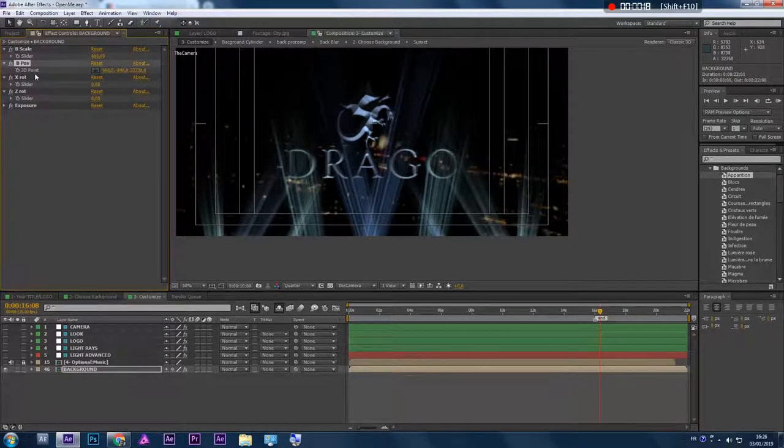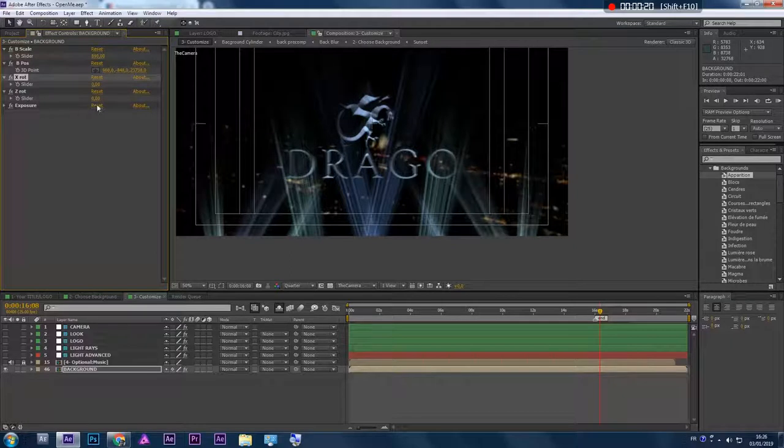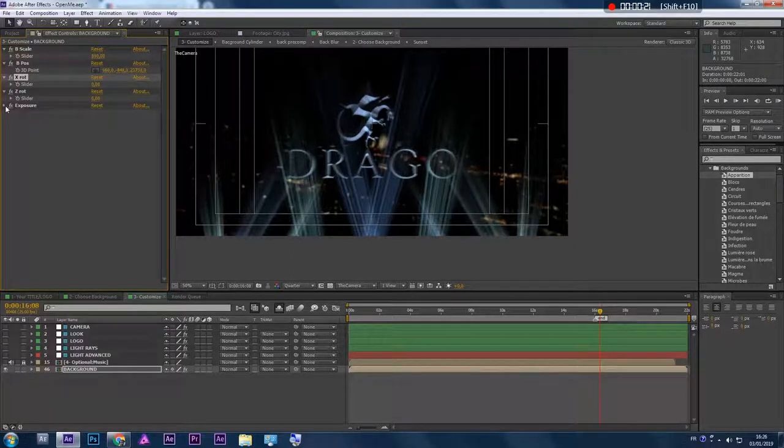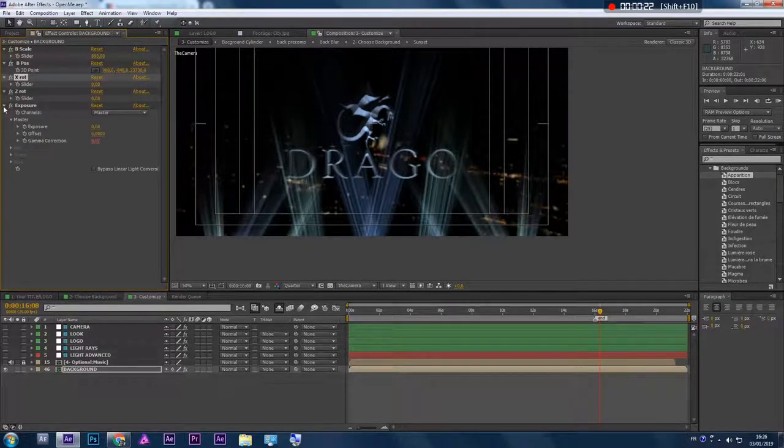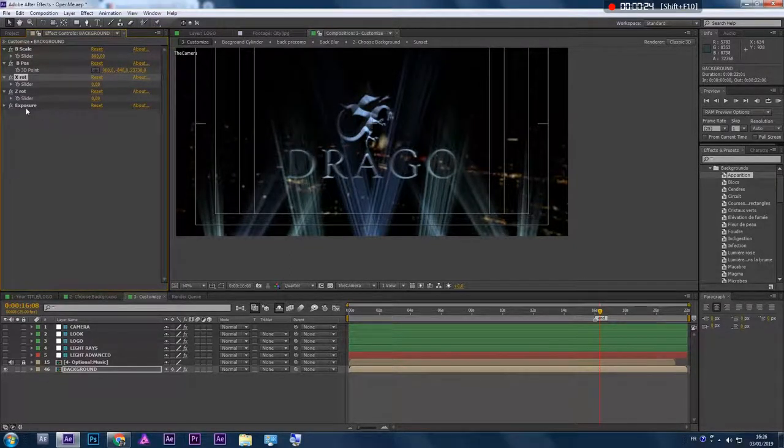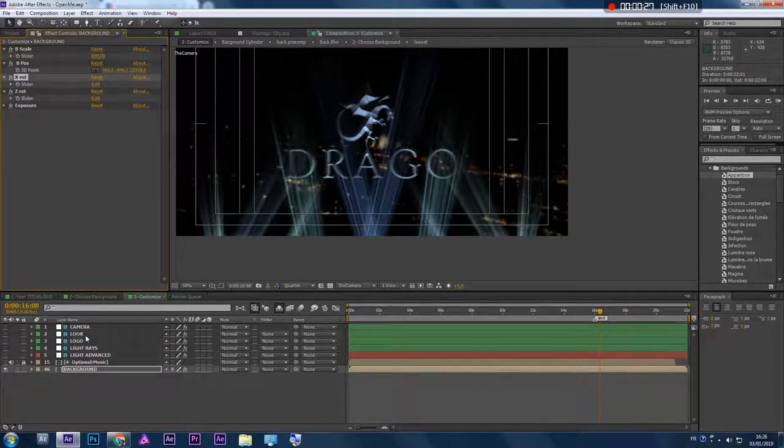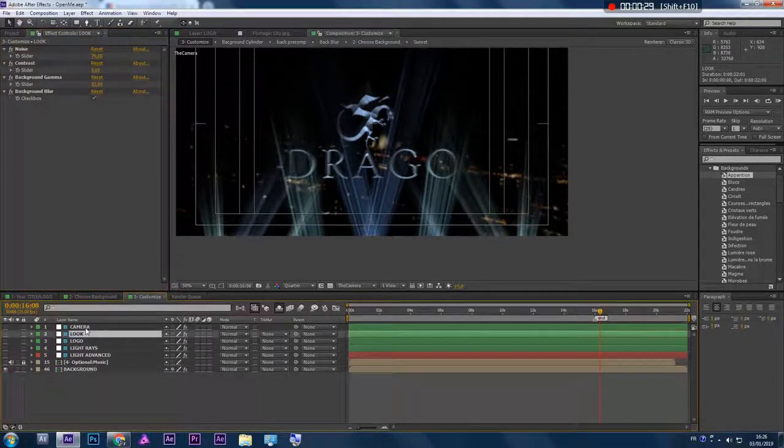You can adjust the scale, position, rotation, and even the exposure. The exposure is controlled by another setting, controlled by this look.